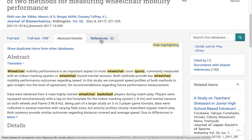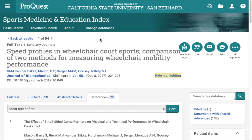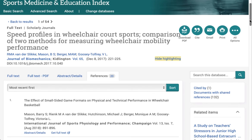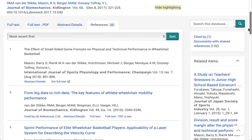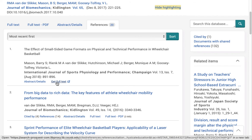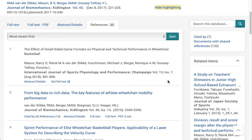The last tab is the references for the article. References refers to the list of citations — the articles that these authors read and used in their research when they wrote their article. This is a great way to find more things on your topic. And in this database, if there's a link, you might get that full text.